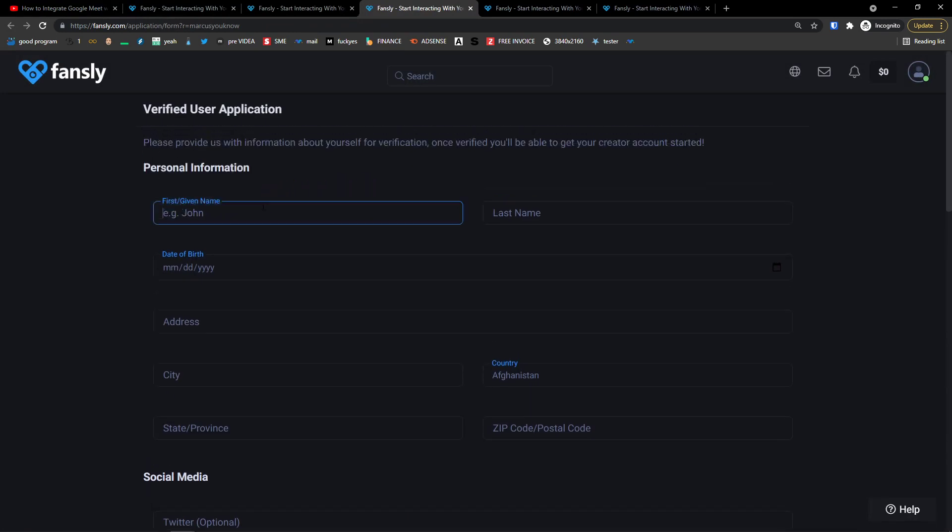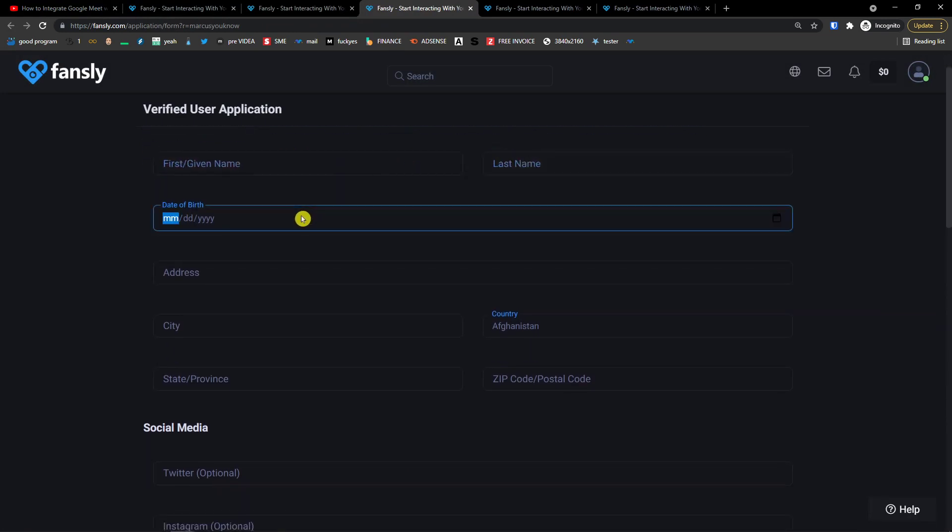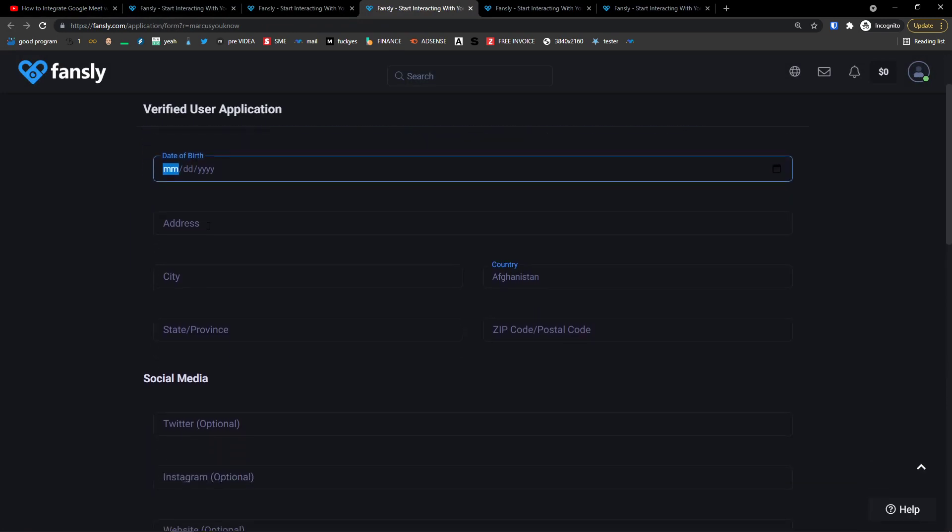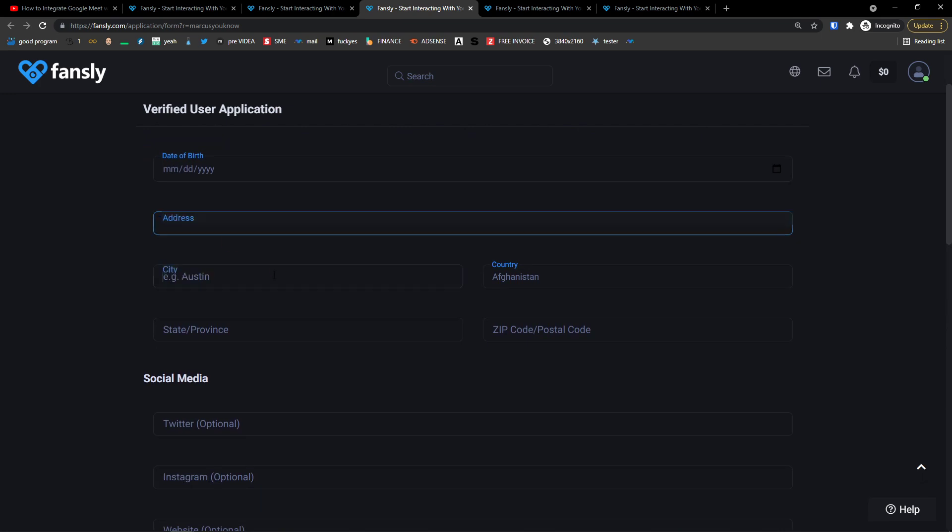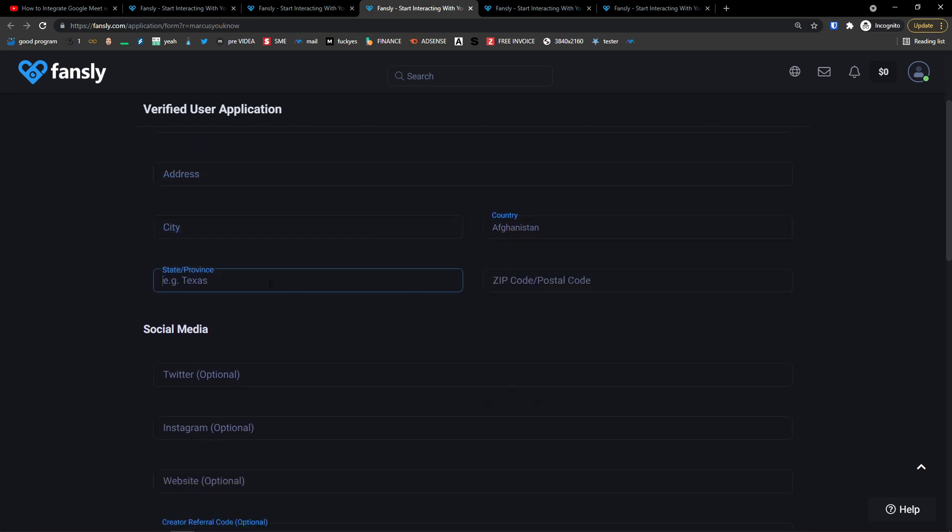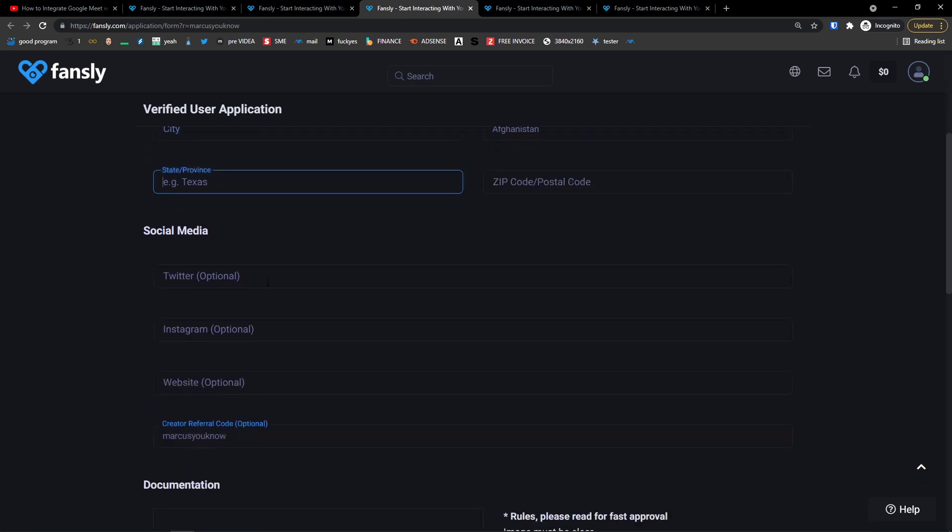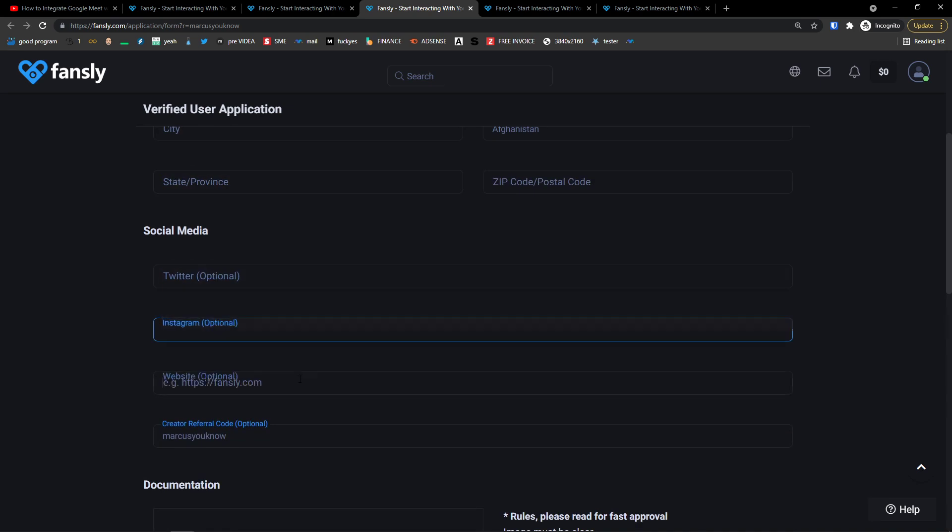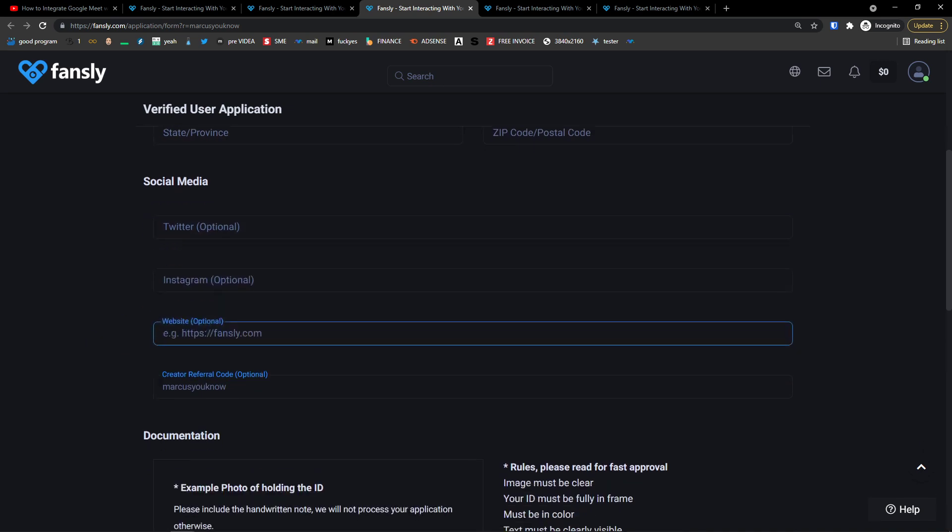So here you need to add a first name, last name, date of birth, address, city, country, state, province, social media, Twitter, Instagram, website. Leave the referral code right here.